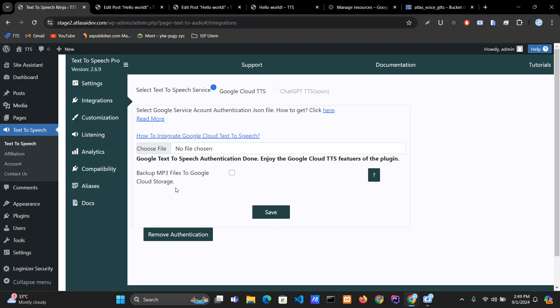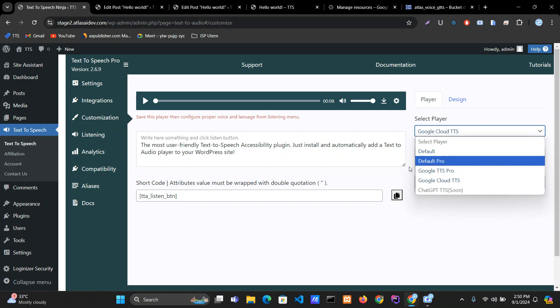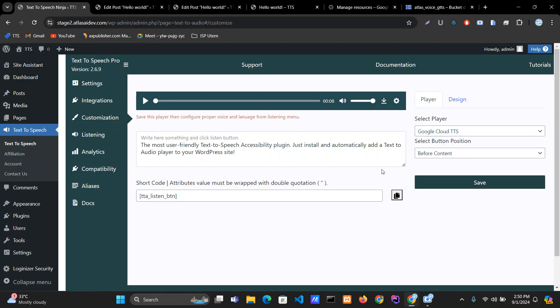This is how you select the right player for the text-to-speech plugin. Thank you so much. If you have any questions regarding this, please feel free to ask and comment. If you are interested in the pro version, I'll put the link in the description. Thank you so much again.